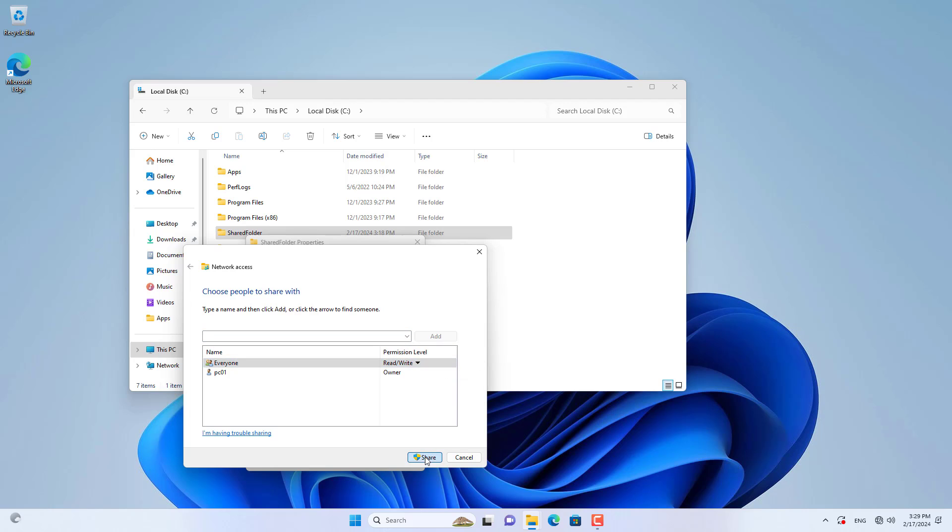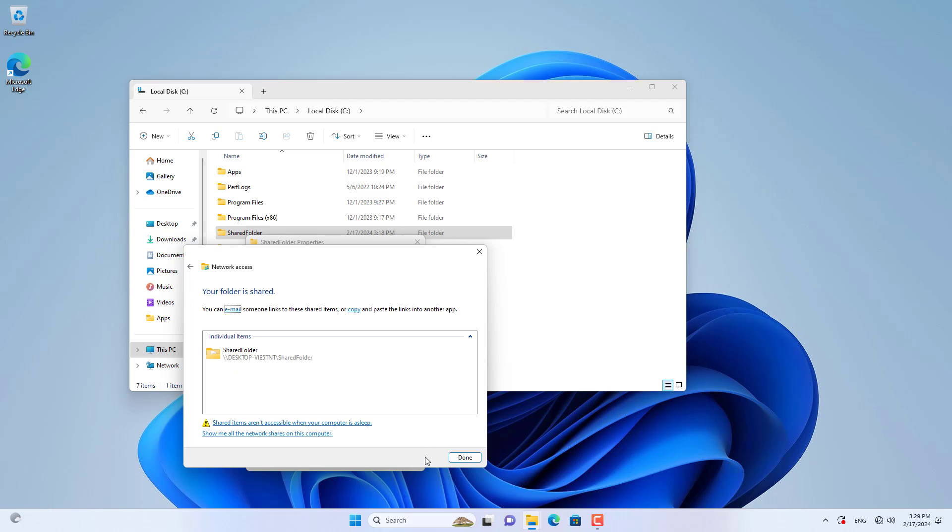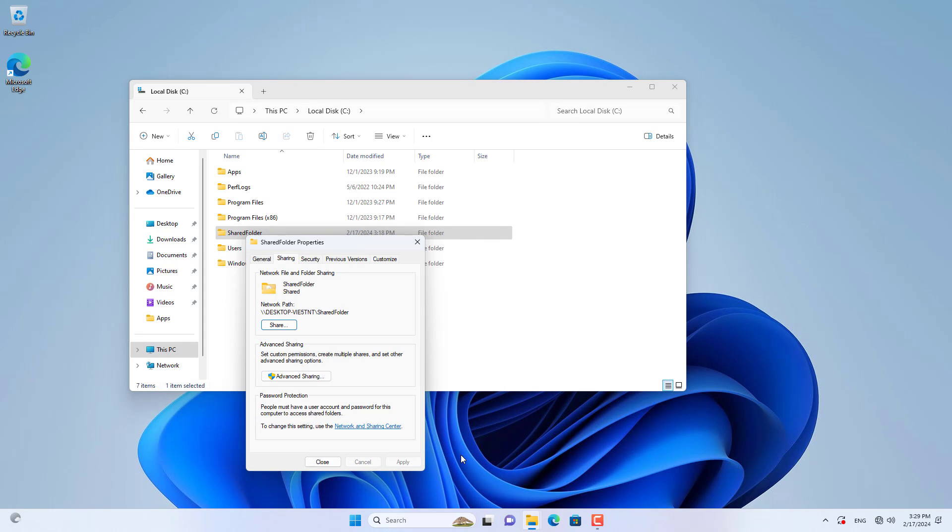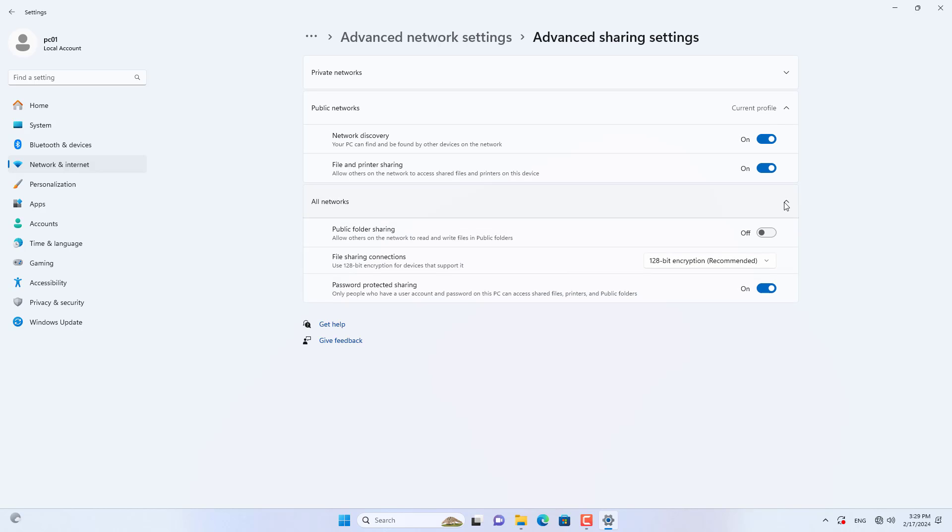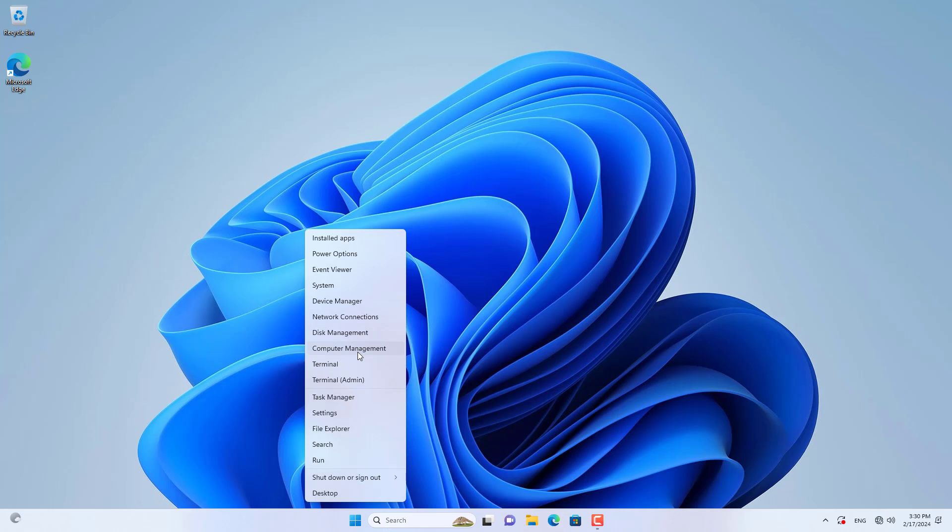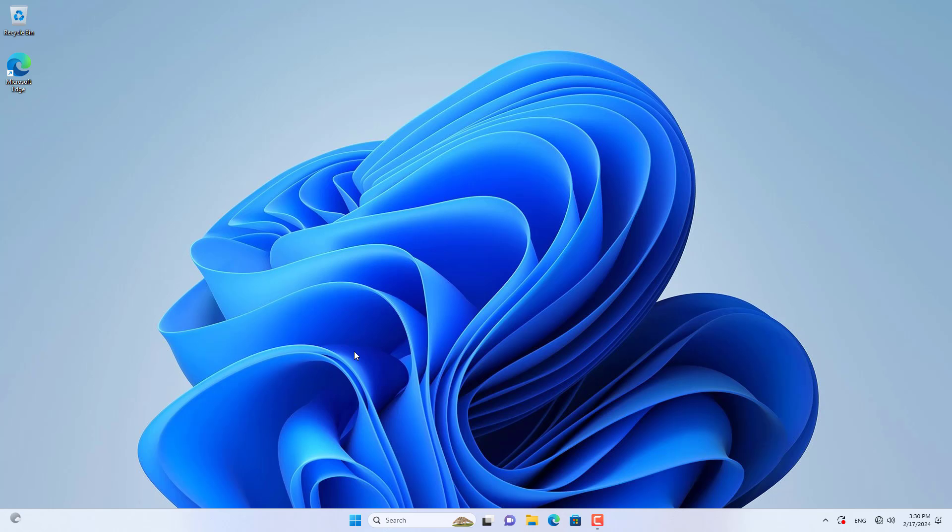To make transferring files between two computers easier, I disable password protection. Because this is a direct connection between two computers, it is secure. You go to advanced sharing settings and disable password protection.